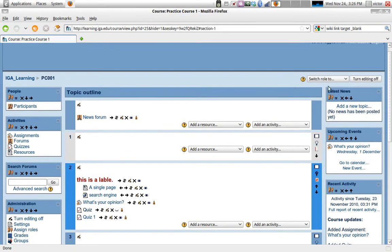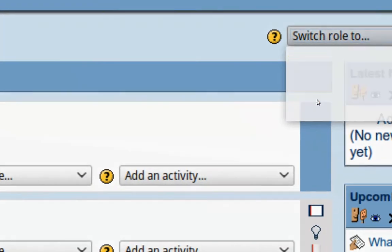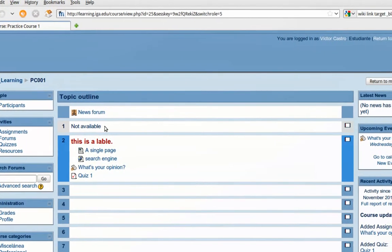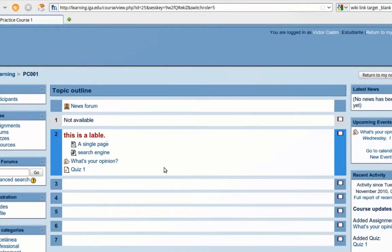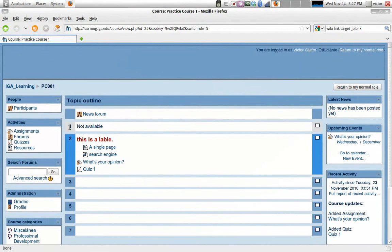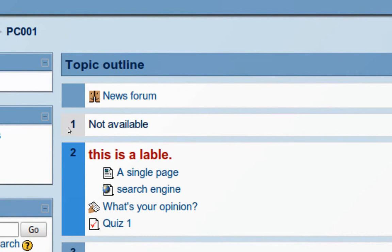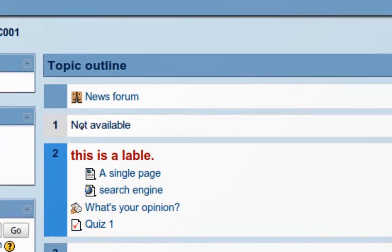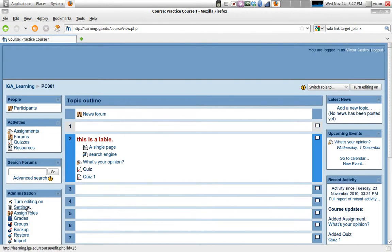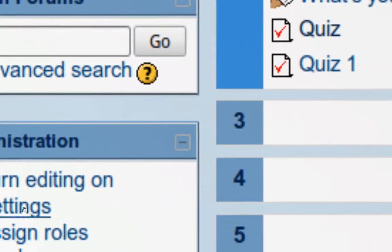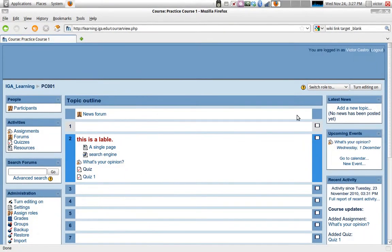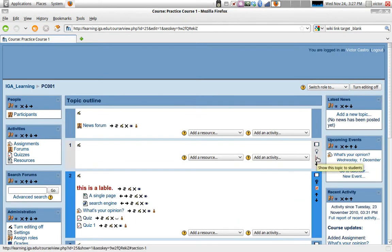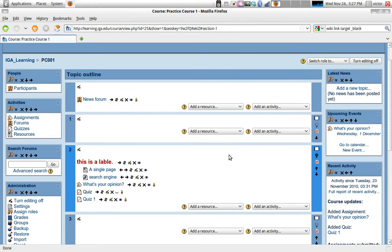And what happens is when we go to see the course the way our students would see it, they can see that the topic is not available, and topic two is highlighted right now. In the course settings page, you can set these hidden topics to be viewed this way, which is a collapsed form, or to disappear altogether. You can change that setting if you go as the teacher to the settings in the administration block, and we already took a look at those settings so we won't go there right now. Let's turn editing on again and make that topic visible.